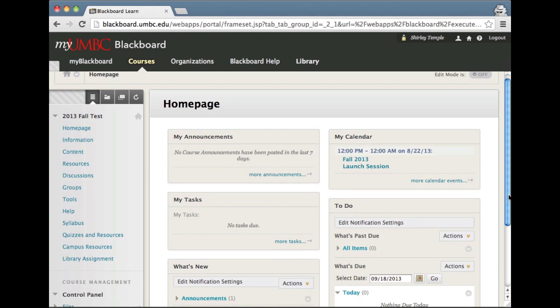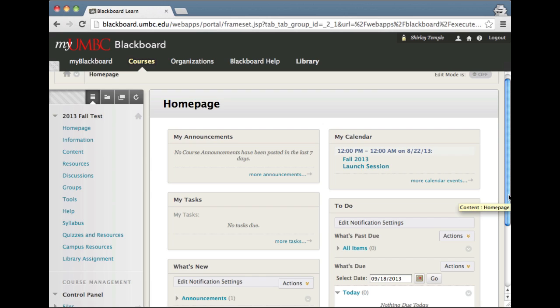By default, when courses are made, this is what is set to be the entry point. But you can change that so you can either go right to the syllabus, groups, or discussions if your courses are designed more heavily with discussion boards and forums.